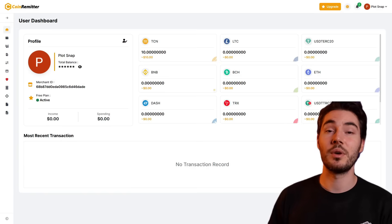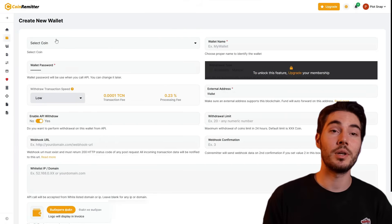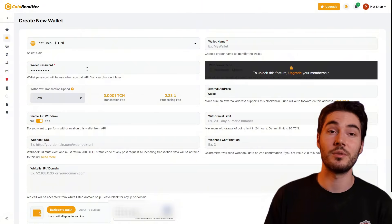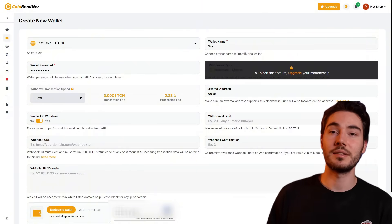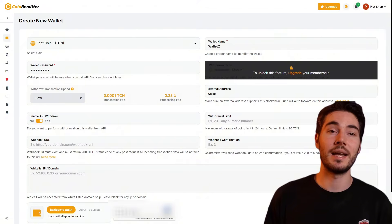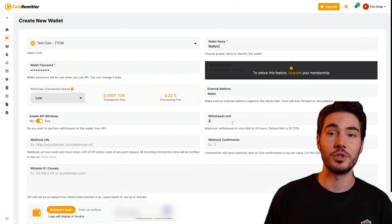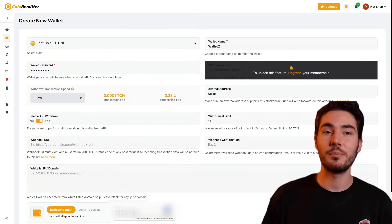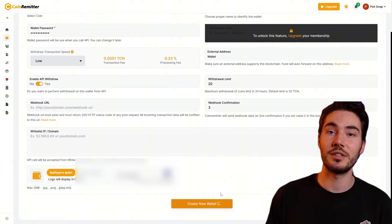First of all, you need to log into CoinRemitter and create a TCN wallet. This wallet will allow you to show an example of a real-time payment without using real funds. TCN acts like a real cryptocurrency, which makes the demonstration as close to real conditions as possible. After creating a wallet, you can proceed to creating a pre-sale widget.